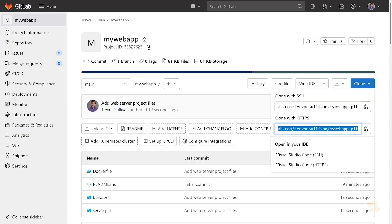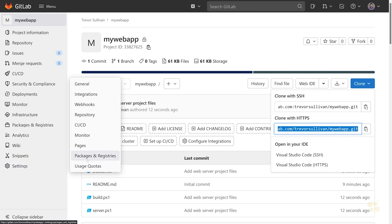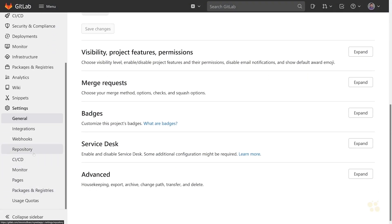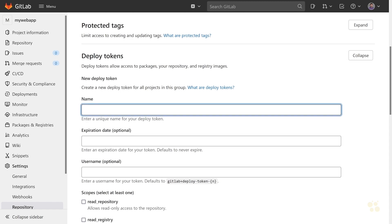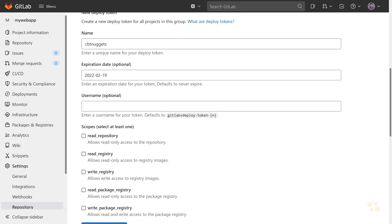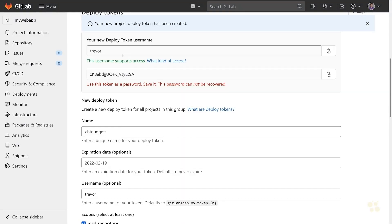So first we need to actually generate those credentials. Back on the repository, we'll go to Settings, then Repository, and look for Deploy Tokens — this will allow us to grant access to our repo. I'll call this key 'CBT Nuggets', set an expiration date a couple of days out, and set the username to Trevor. We need to make sure we have read repository access, then click Create Deploy Token. This generates a token for us to use as a password.